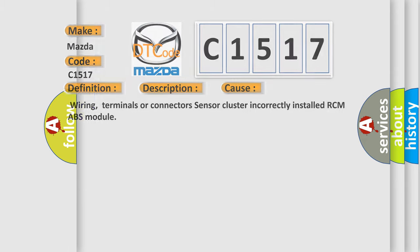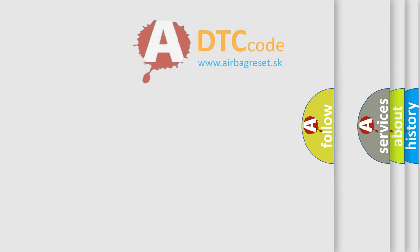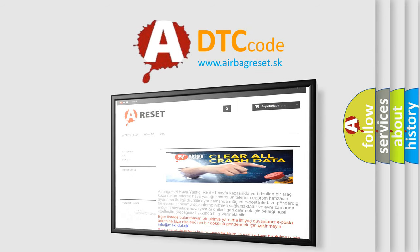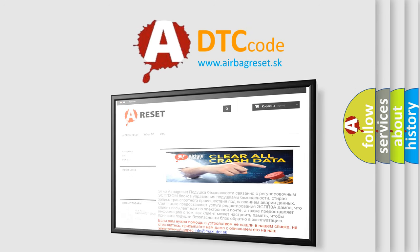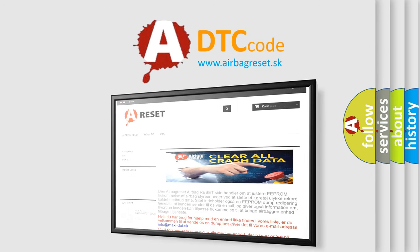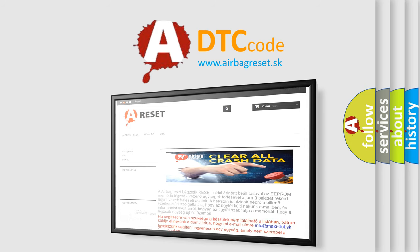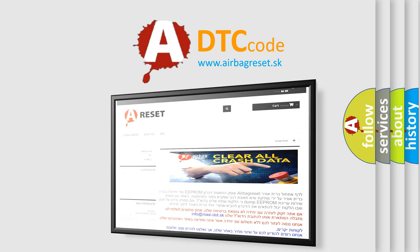The Airbag Reset website aims to provide information in 52 languages. Thank you for your attention and stay tuned for the next video.